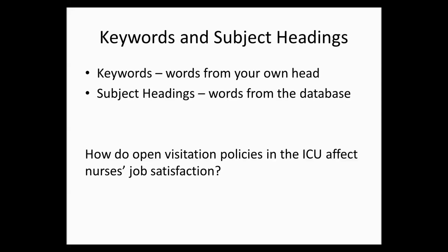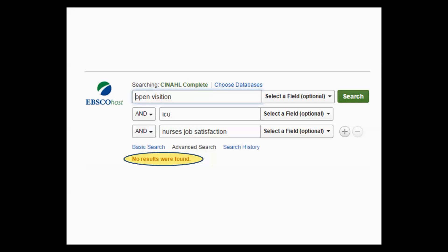Recently I had a student schedule an appointment with me because she wasn't finding many articles on her topic. She was researching how open visitation policies in intensive care units affected nurses' job satisfaction. She entered the following keywords into the CINAHL search boxes and then found no results.